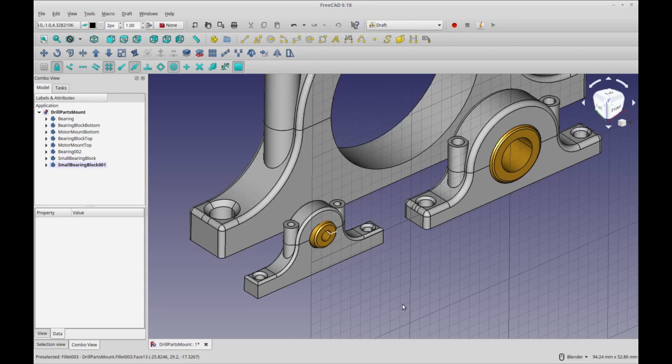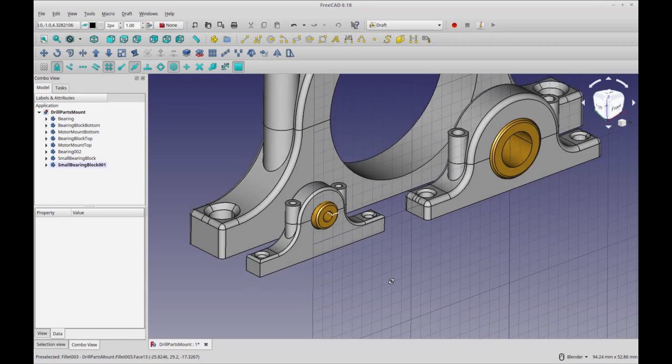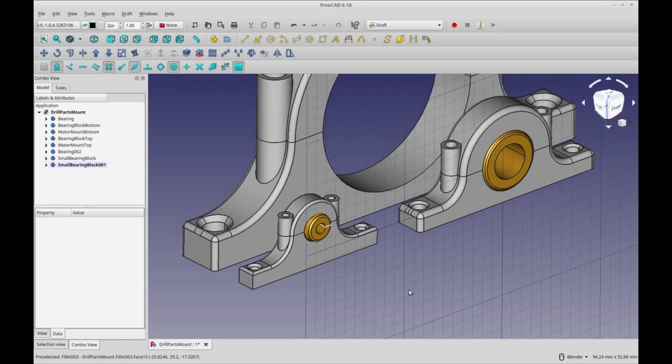Hello and welcome to my channel. This is a FreeCAD Quickie. I've been working on some motor mounts and bearing blocks for a project I'm working on.